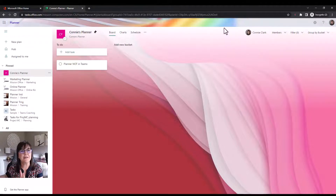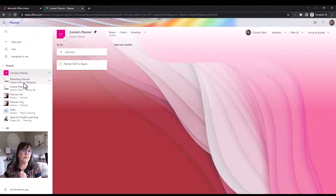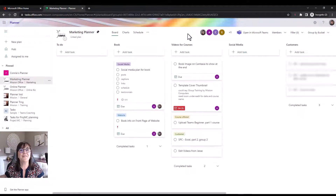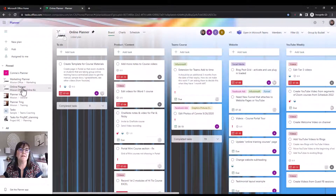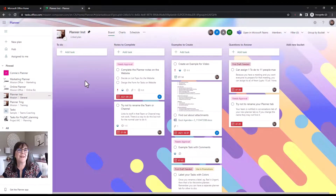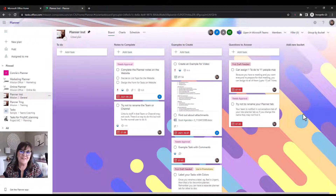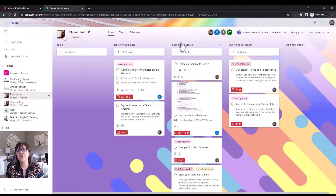In my personal plan 'Connie's Planner,' no other people's names or indicators show up — it's just for me. By contrast, if I click on the 'Marketing Planner,' there are small icons representing other people at the top, and it says 'Open in Microsoft Teams' — that's an indicator it was created within Teams. The plan we were looking at in Teams earlier shows up here in the web app the same way, with slightly different menus.